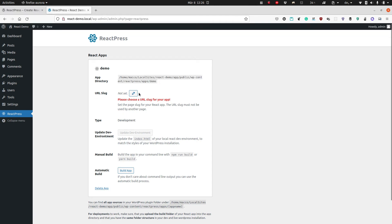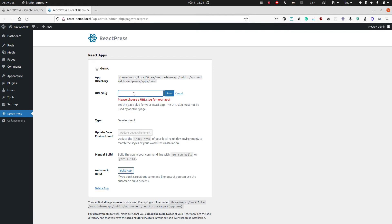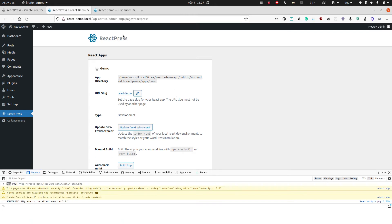And you have this URL slug that you need to set for your app. I will call this 'react-demo'. This creates a new page which is called 'react demo', and we can visit it now.